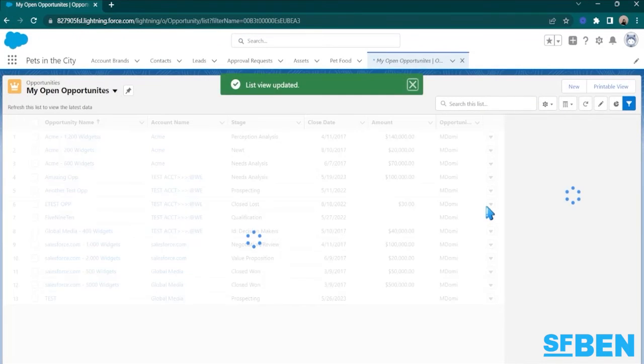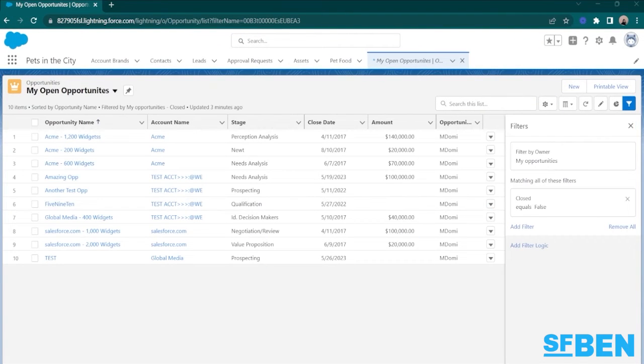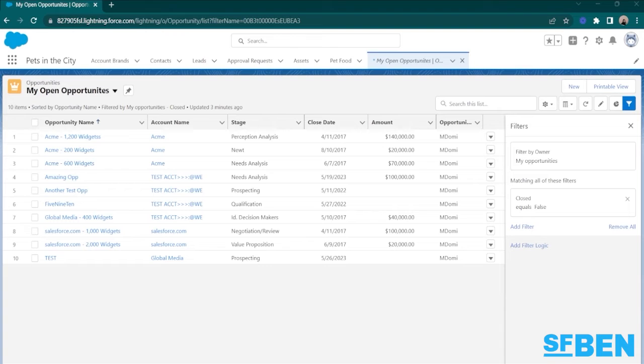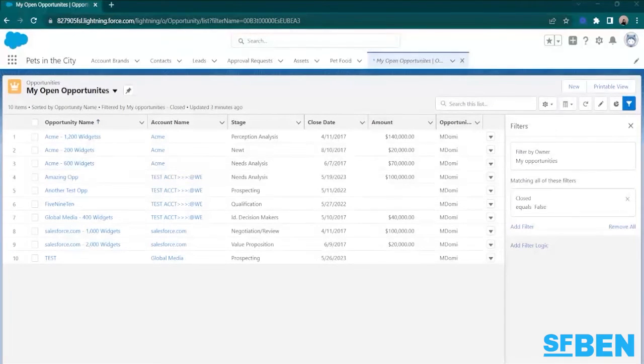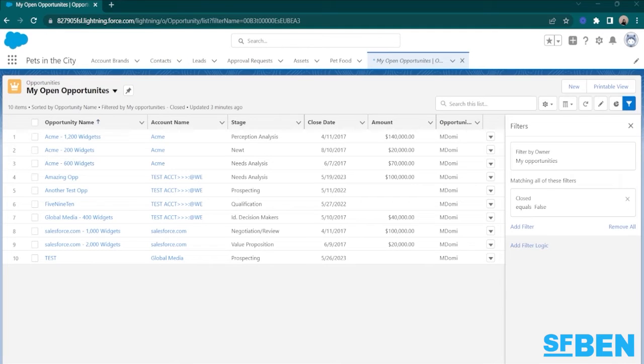And that should update my ListView. Now, sometimes you require specific groups of records that should be seen by more than just yourself. For these situations, collaboration is definitely key. And ListViews in Salesforce Lightning allow you to share your customized views with your colleagues.